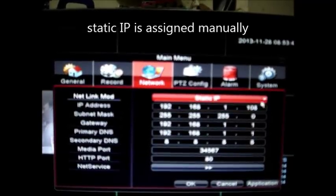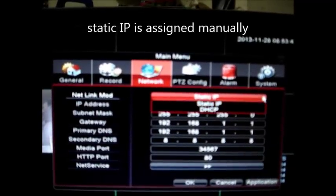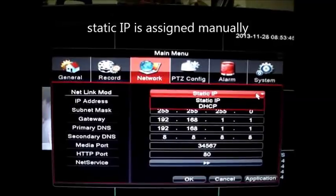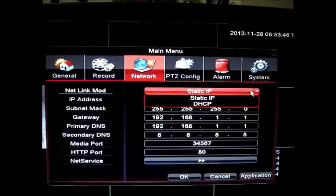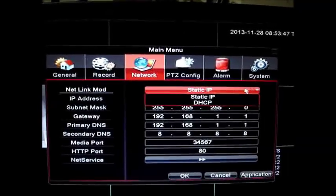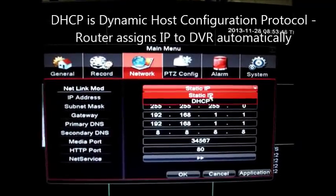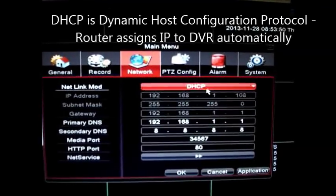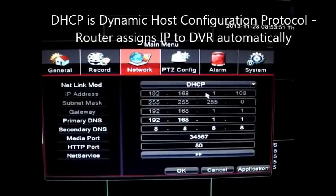You see two options static IP and DHCP. Static IP address is assigned manually. DHCP is dynamic configuration protocol.